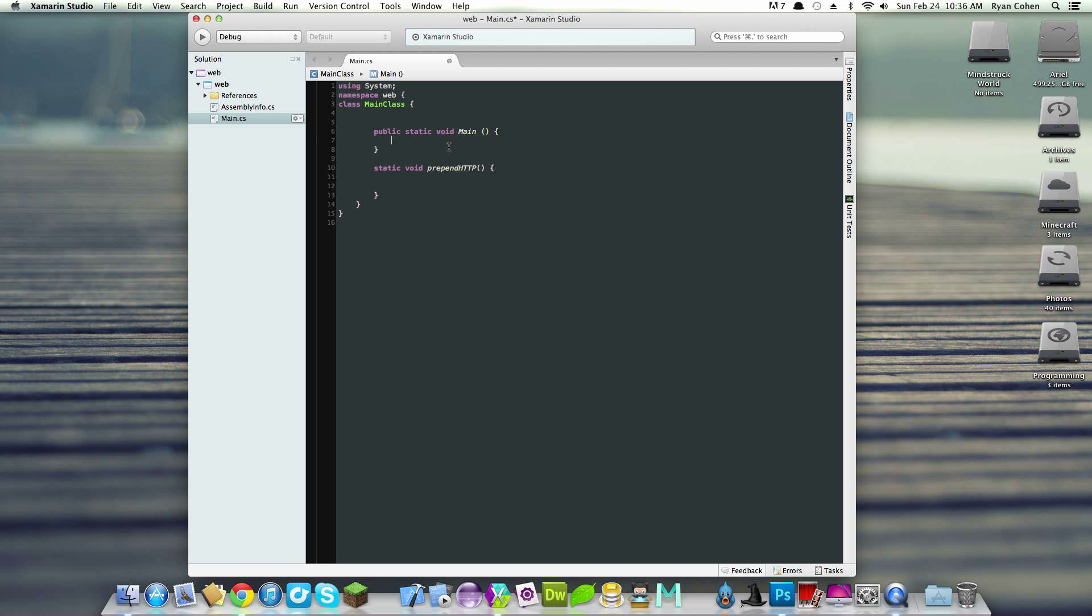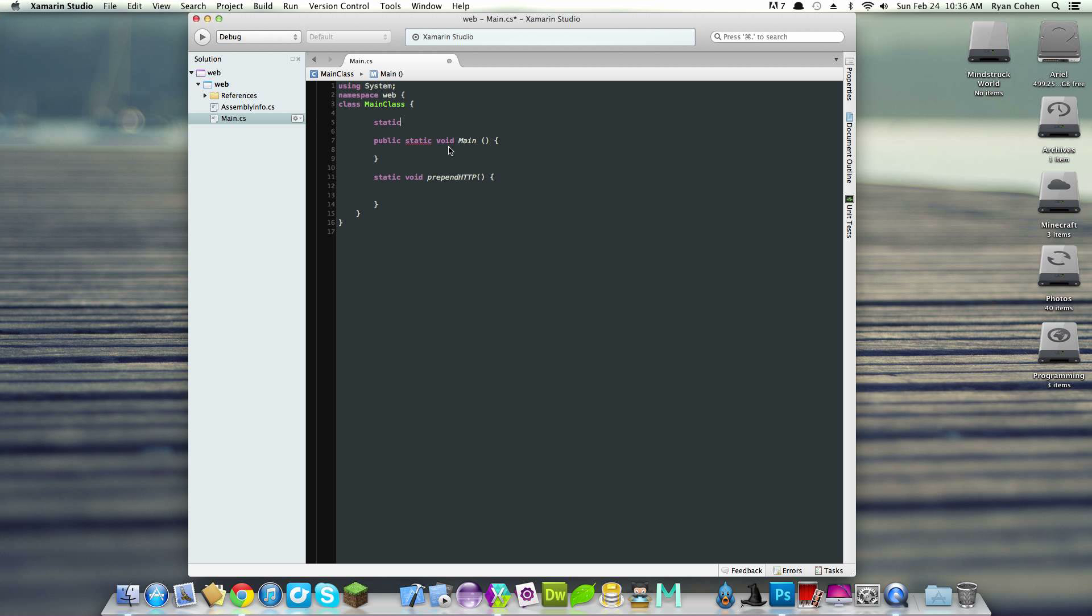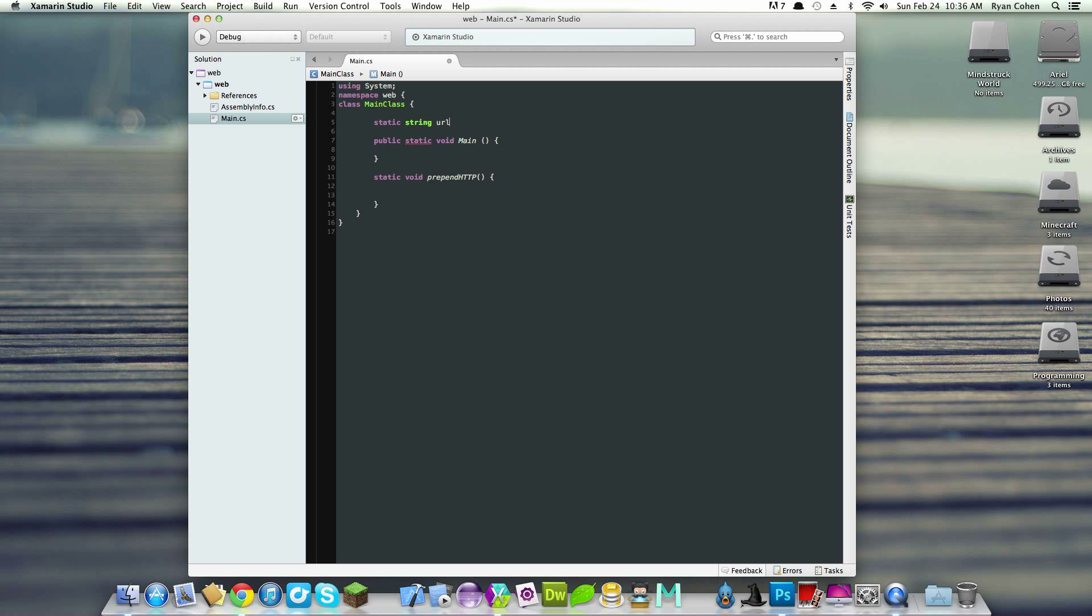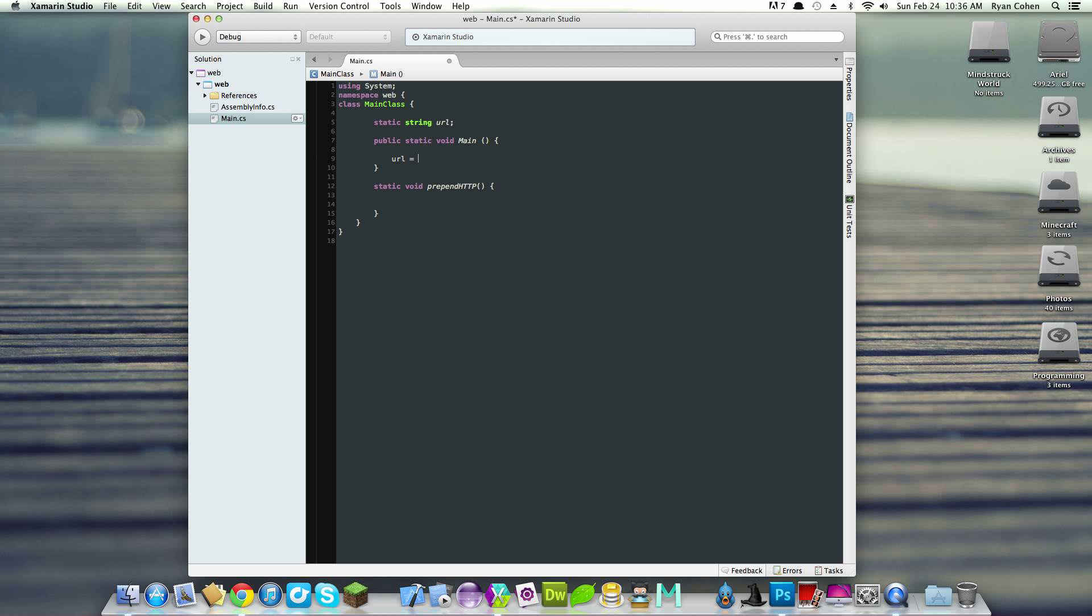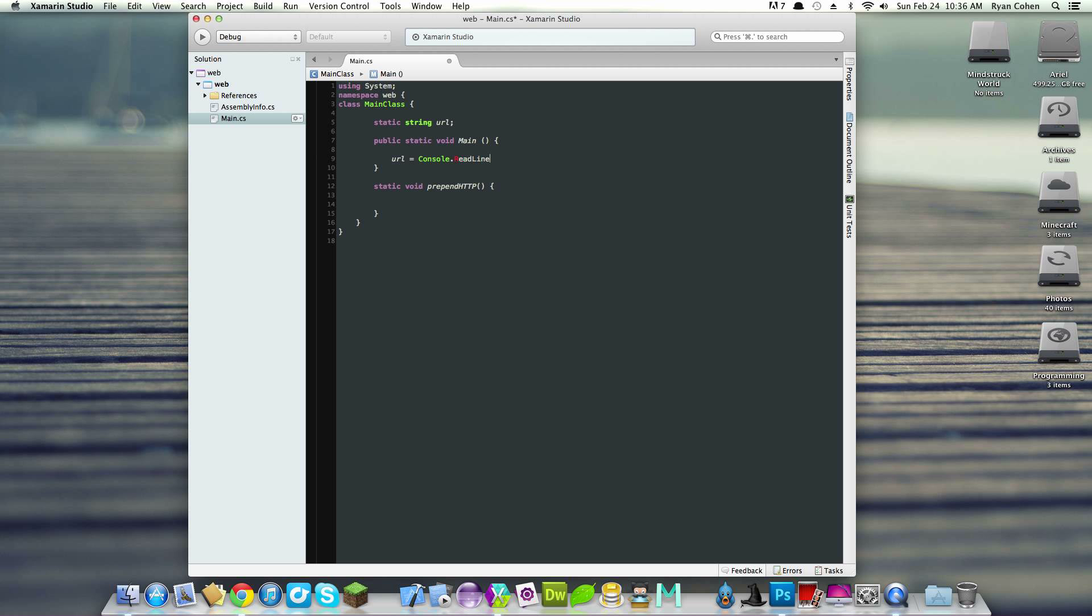In the main method we'll make some variables. I actually recommend making these global across the application, so we'll make a static string called URL. The URL is basically the heart of this application - it's what's directing us. Under our main method, we'll get the URL from the user by doing URL equals console.readline. It's basically like a Java scanner.